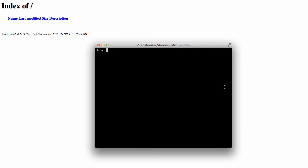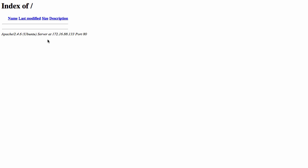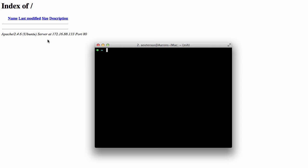If I just go to my browser here, this is currently my website. As you can see, there's nothing in there at the moment.